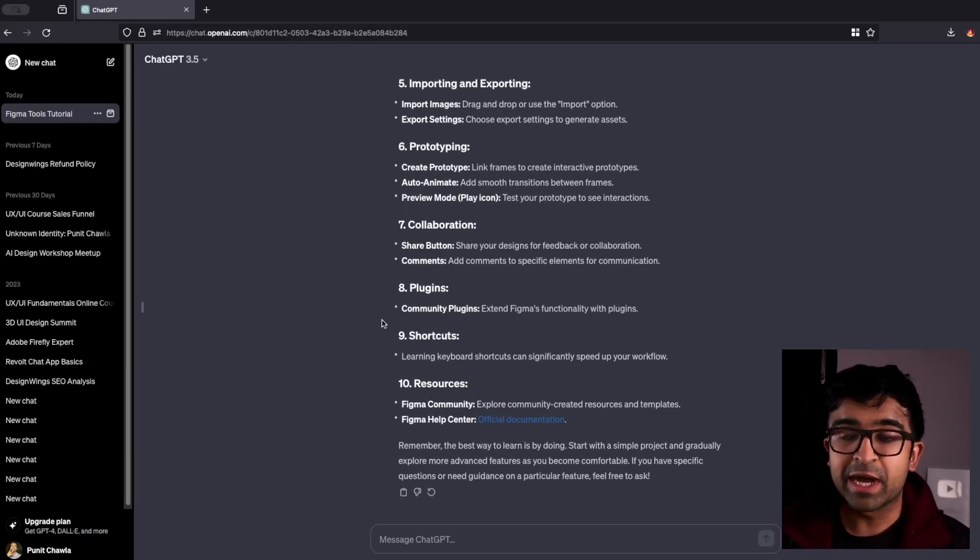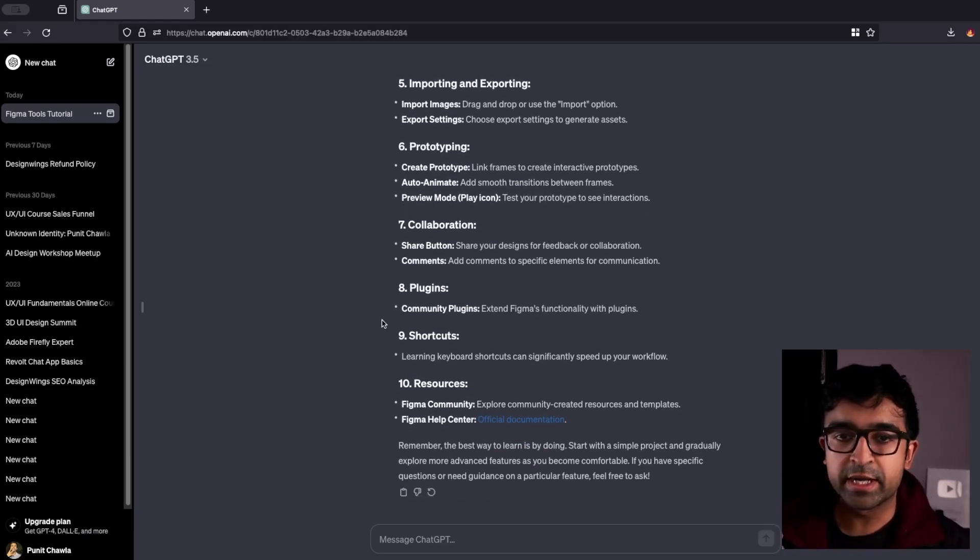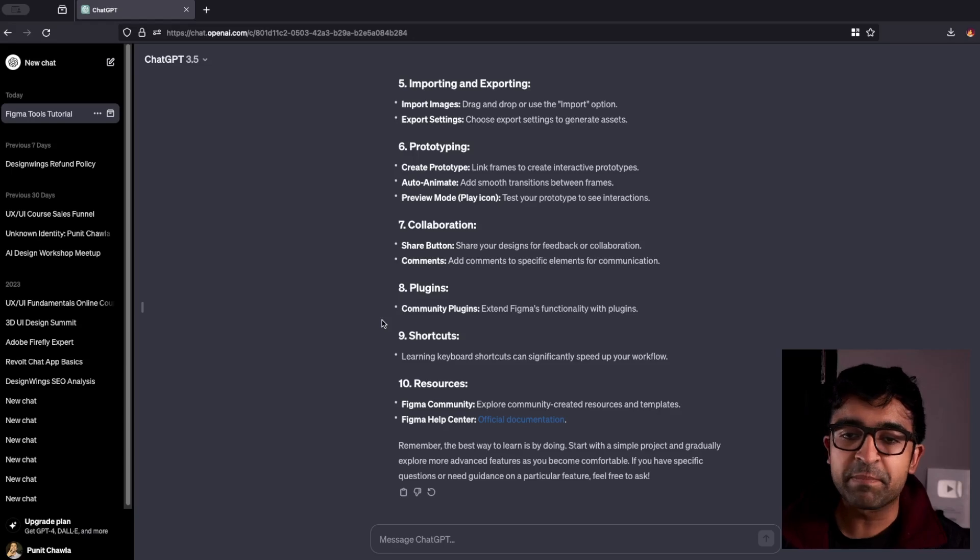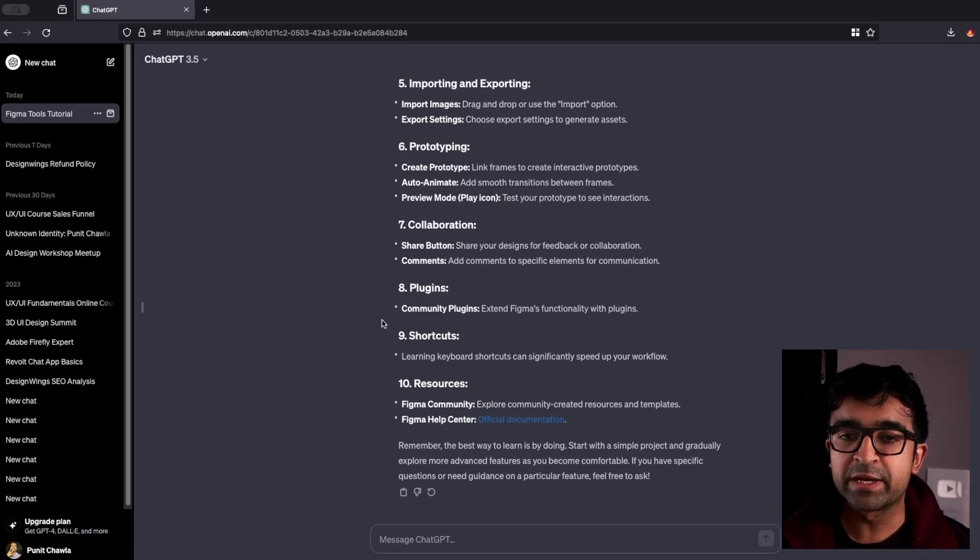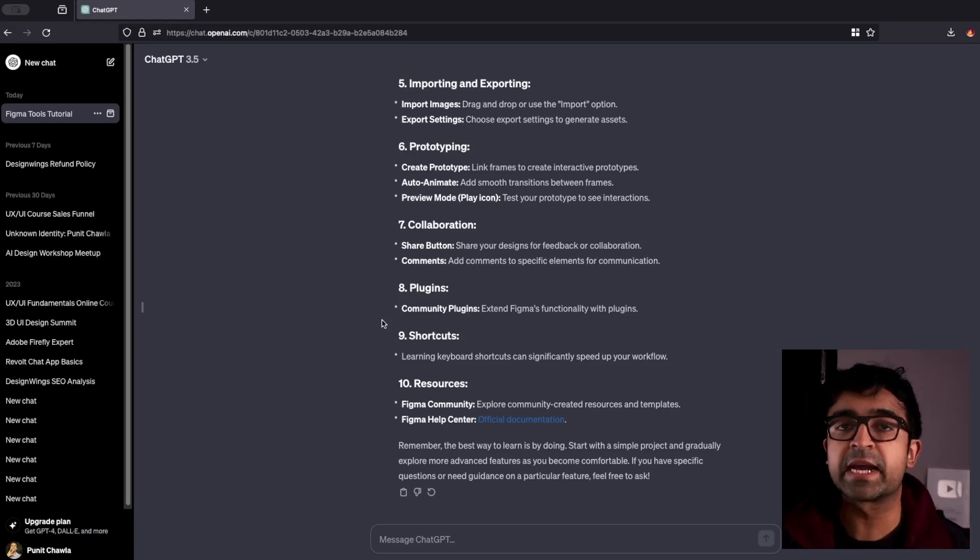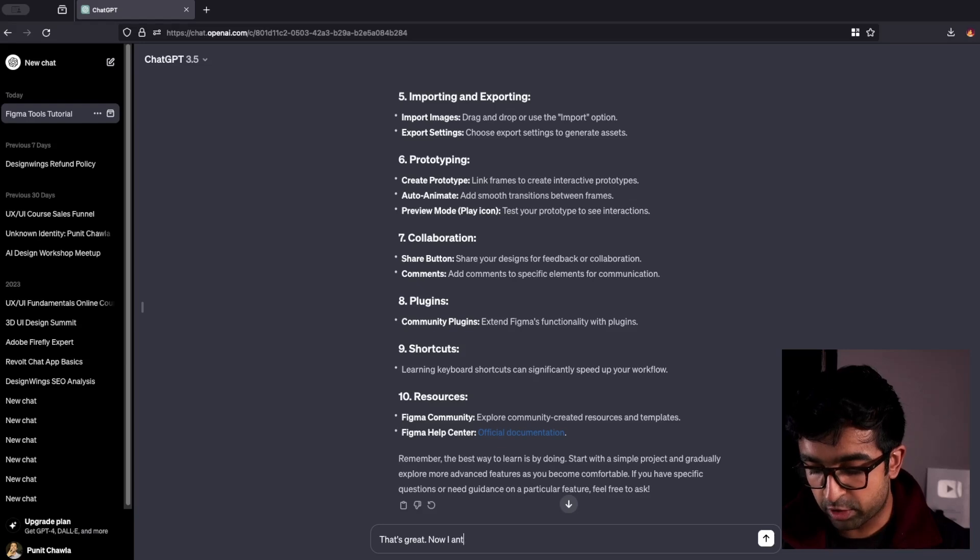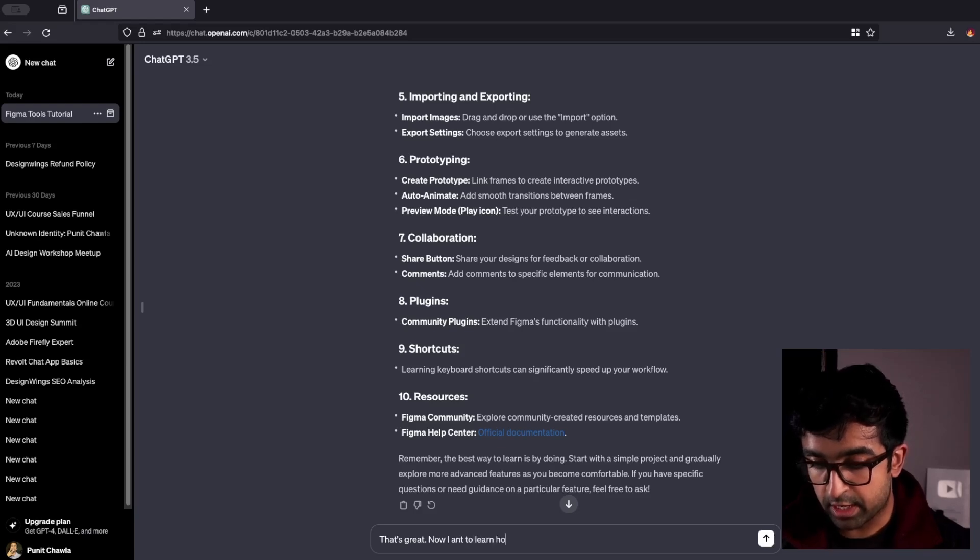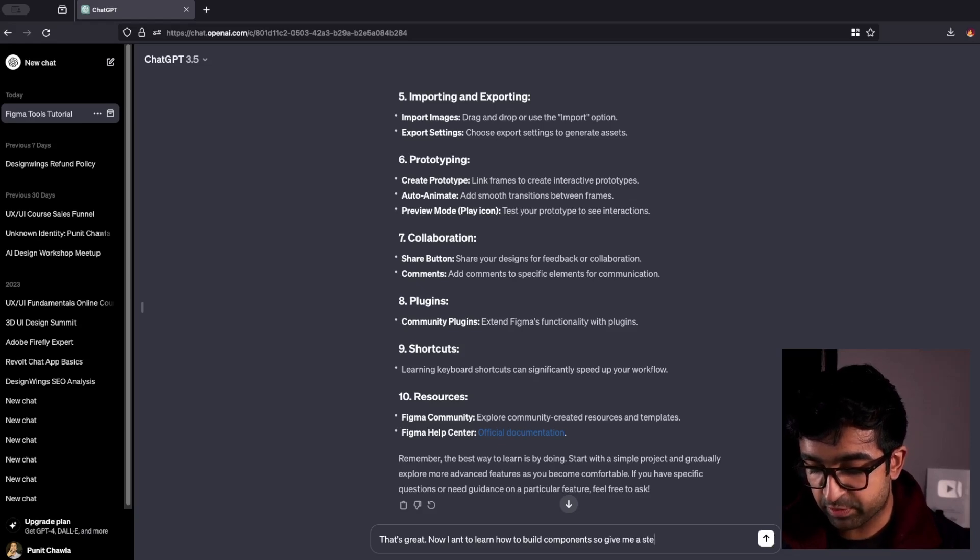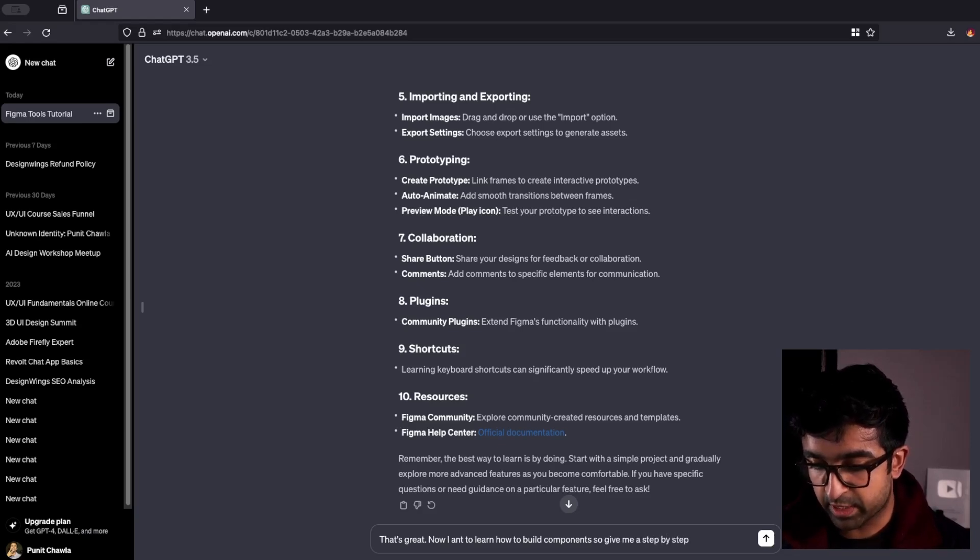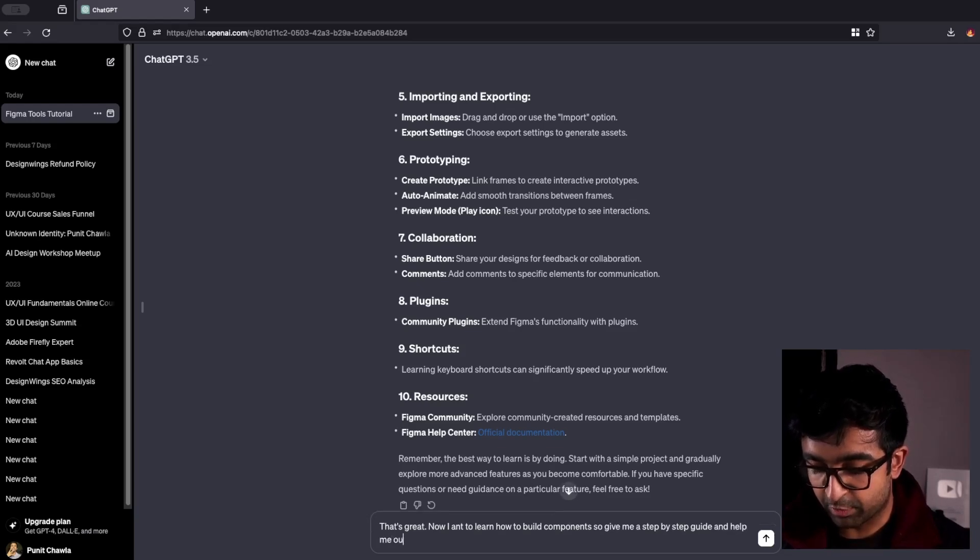You can ask it for a certain step-by-step guide on a certain part of Figma. So if you want to learn how to build components and variants inside Figma, let's see how we can do that. Now, I want to learn how to build components. Give me a step-by-step guide and help me out.